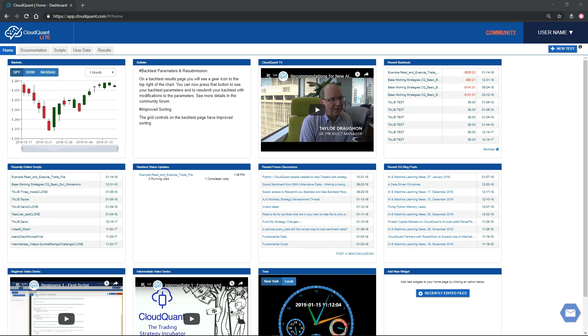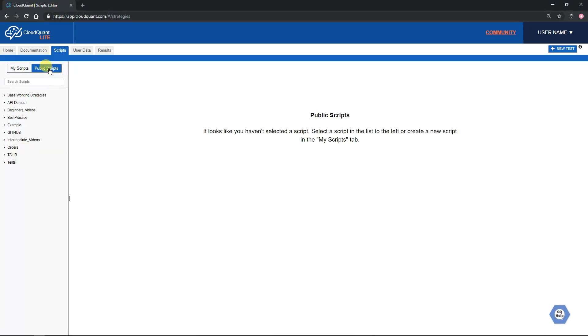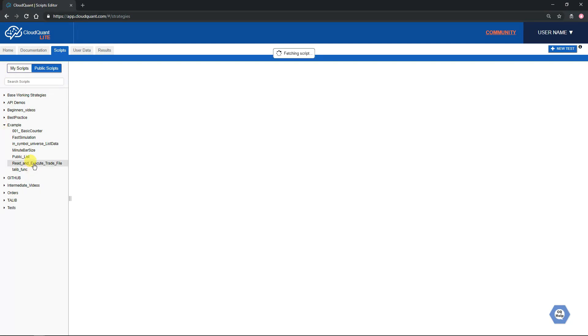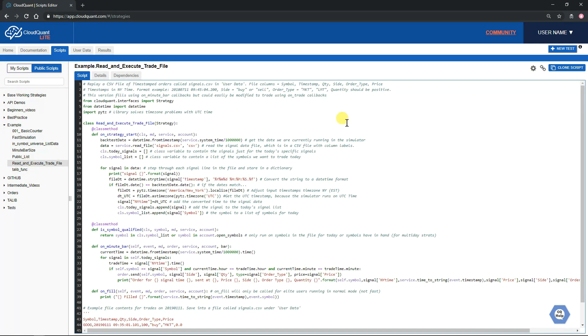What we want to do is go to Scripts and go to Public Scripts. Then under Example you will find Read and Execute Trade File.